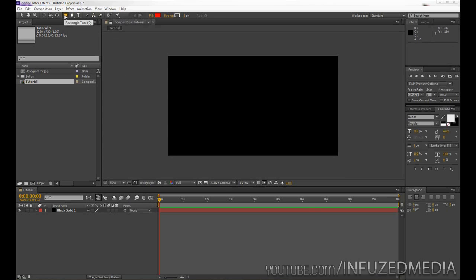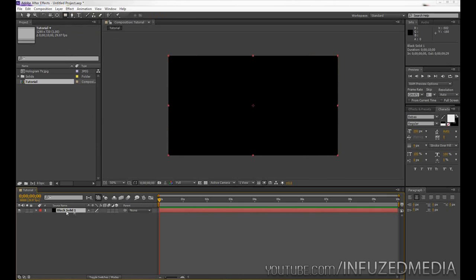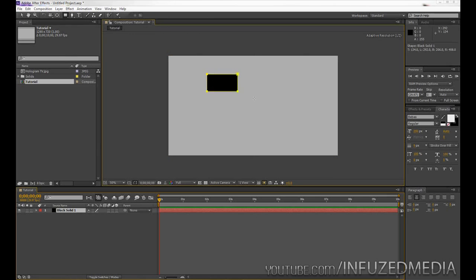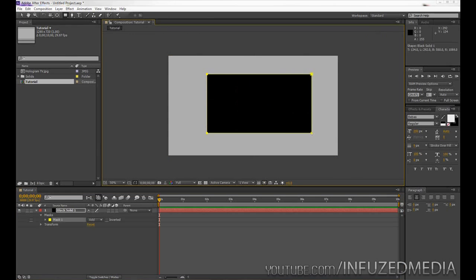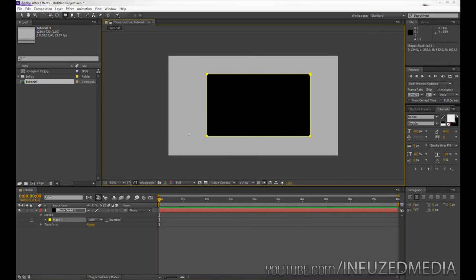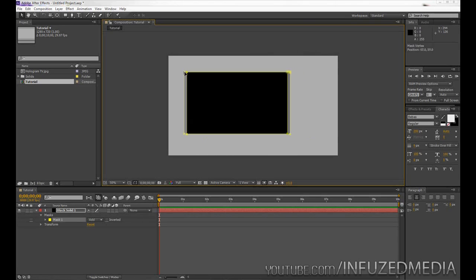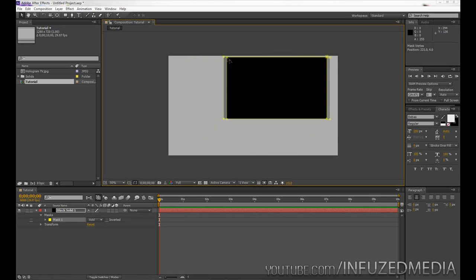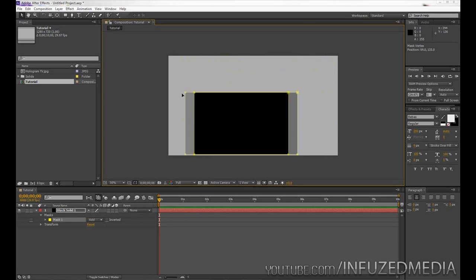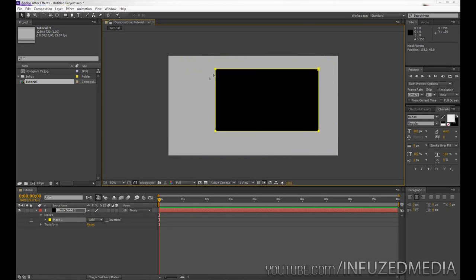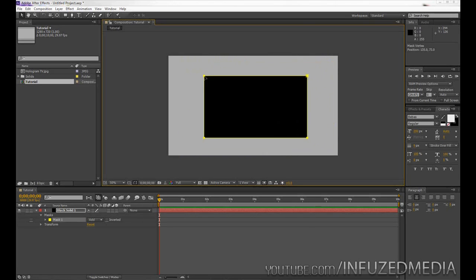So once we've grabbed our rectangle tool, what we need to do is make sure that we select the layer that we need the mask on, so in my case it's this black solid one. Now what I can do is just draw my rectangle in, and you can see what's happened is it's hid everything on that layer except for what is inside this mask. Now we can move this mask and you can see it's going to show what is inside that mask anywhere we move it.